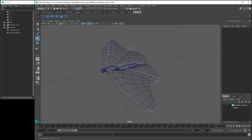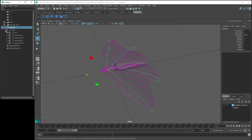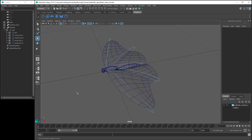Now we need a Butterfly Rig, which I've already imported into my scene. If you would like to have a closer look at this rig, you can download it from the MZ Butterfly Tool download page. The Butterfly Rig can be set up however you like, so it doesn't have to be the same as this rig.